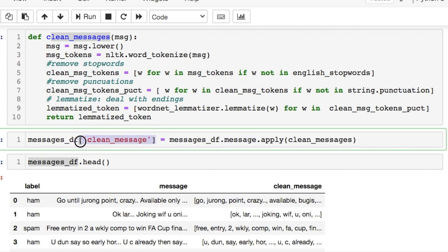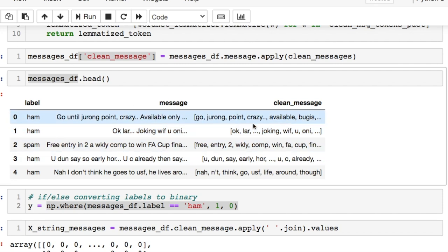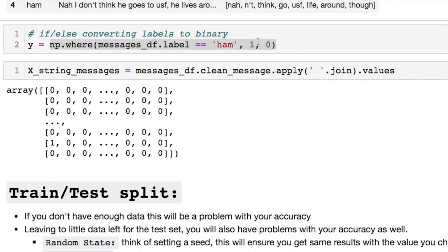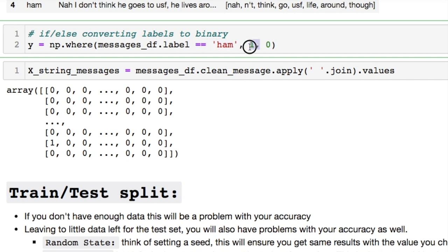We're going to create a new column here, and here's what our data look like after you remove the punctuation and all the other junk that was in there. Okay, I created a numpy array with an if-else statement here. If it's ham, convert it to a one; otherwise it's zero, and that's your spam. This will be used for our y.